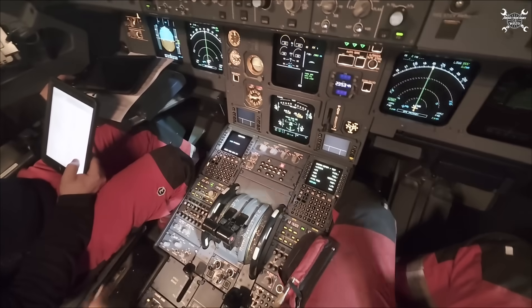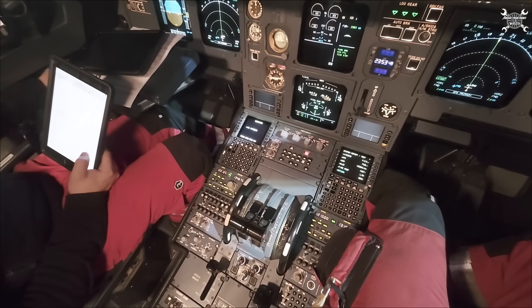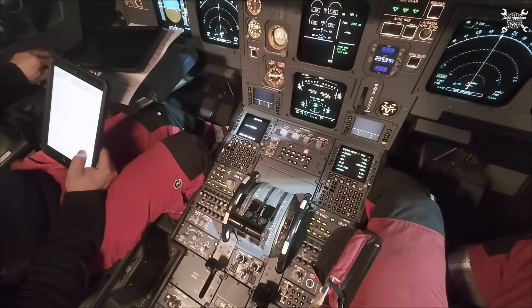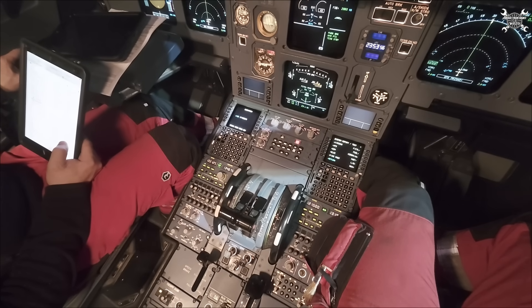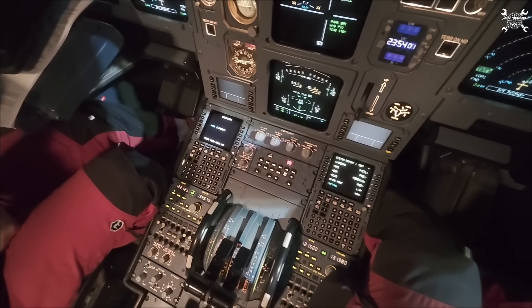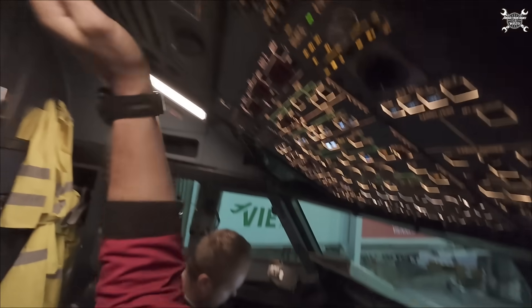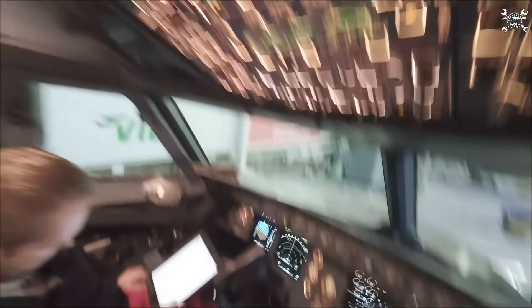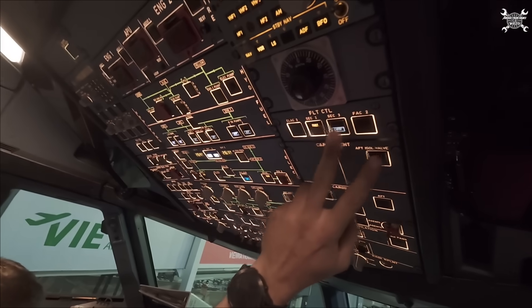Same procedure now with the side stick on the captain's side. Left, right, neutral. Pressurize the hydraulic. ELAC-2 off, SEC-1 push. Test of ELAC-1 has passed and we are returning the aircraft back to the initial configuration.